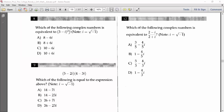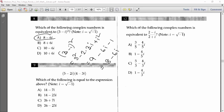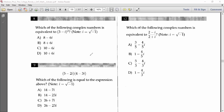Problem 8: Which complex number is equivalent to (3 minus i) squared? Using (a minus b)² equals a² minus 2ab plus b²: 3 squared is 9, minus 2 times 3 times i is minus 6i, and i squared is minus one. So 9 minus 1 is 8, giving 8 minus 6i as the answer.